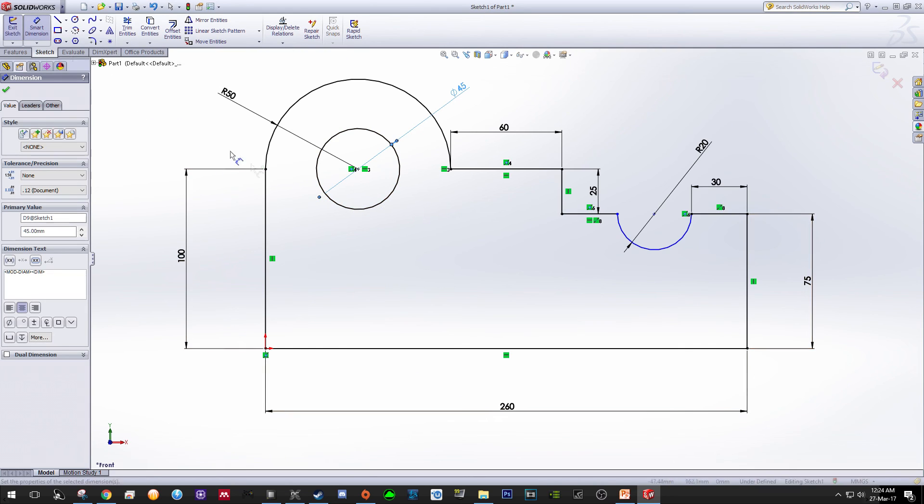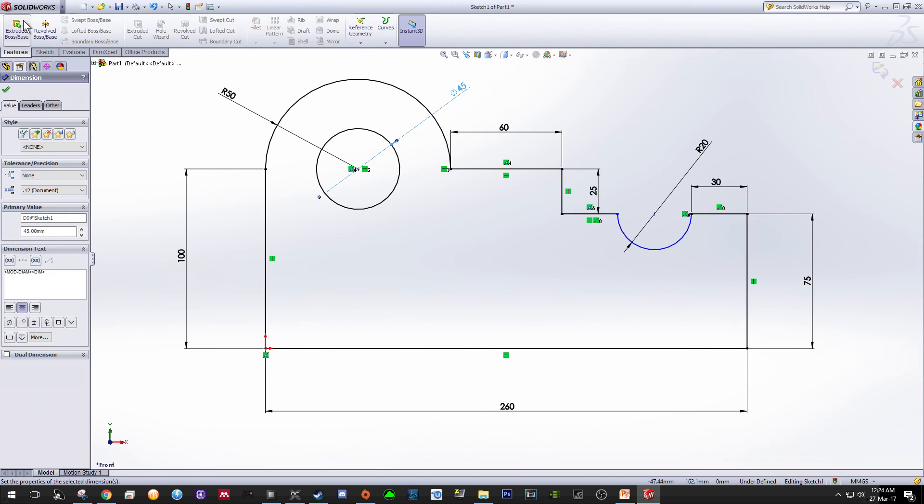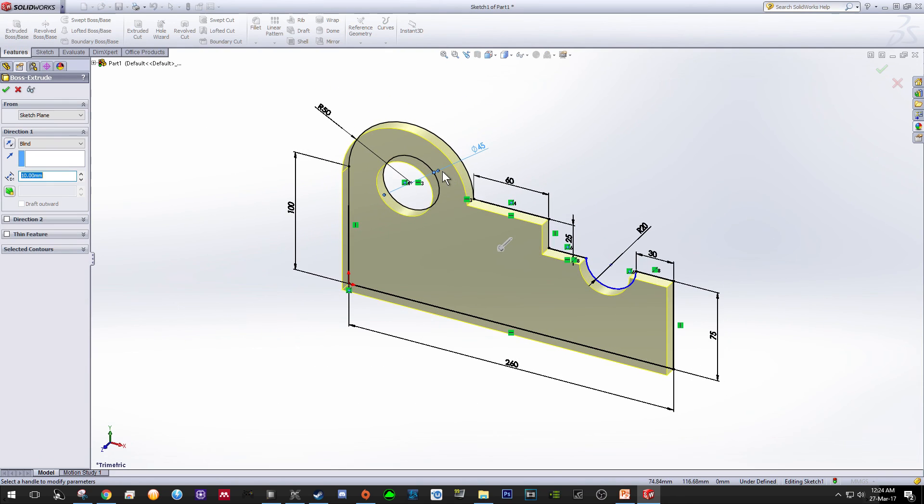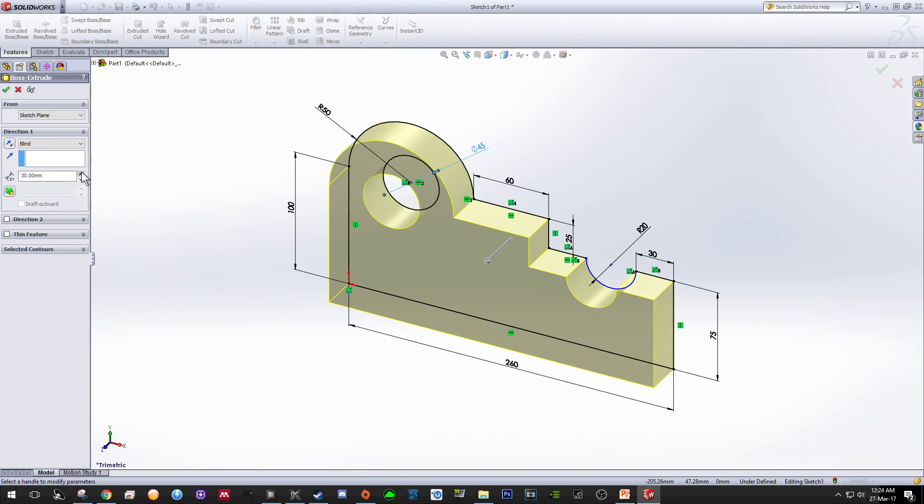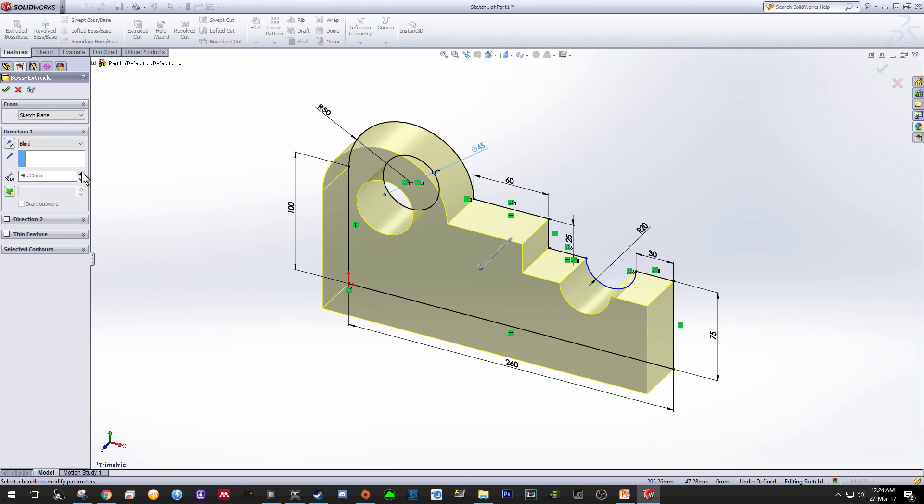The next step is to convert these sketches into 3D by using the Features function. Click Extruded Boss or Base function and just choose any thickness that you prefer. In this case, put it at 40 and then click OK.